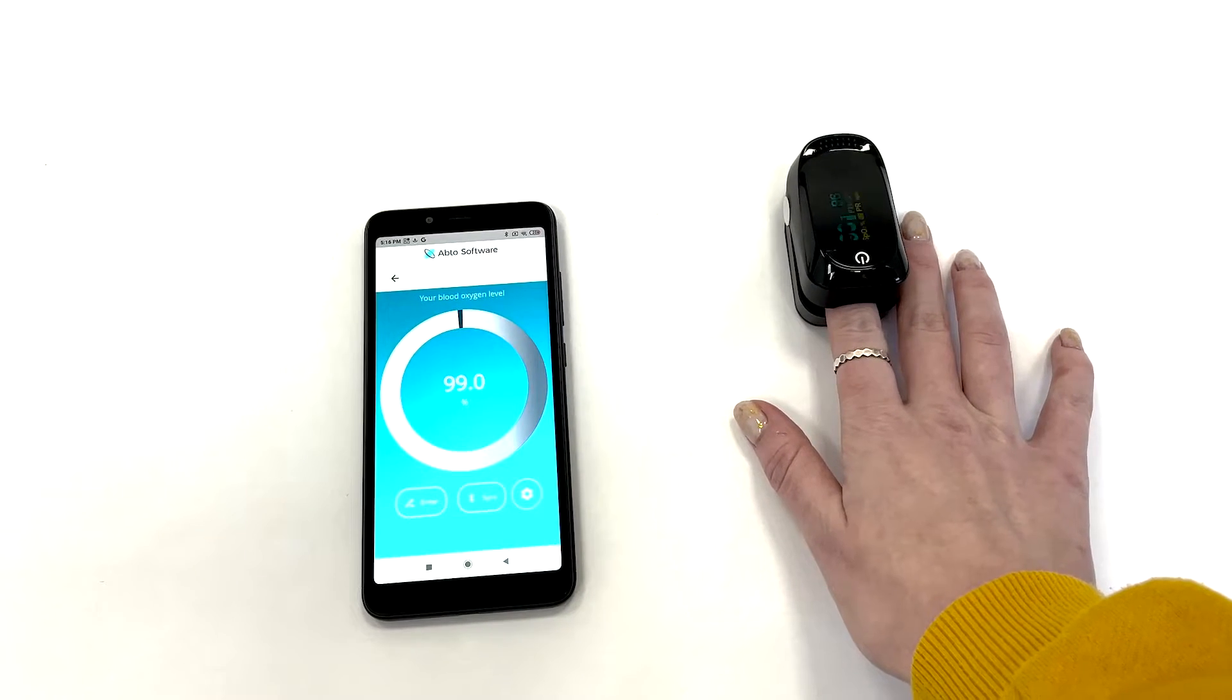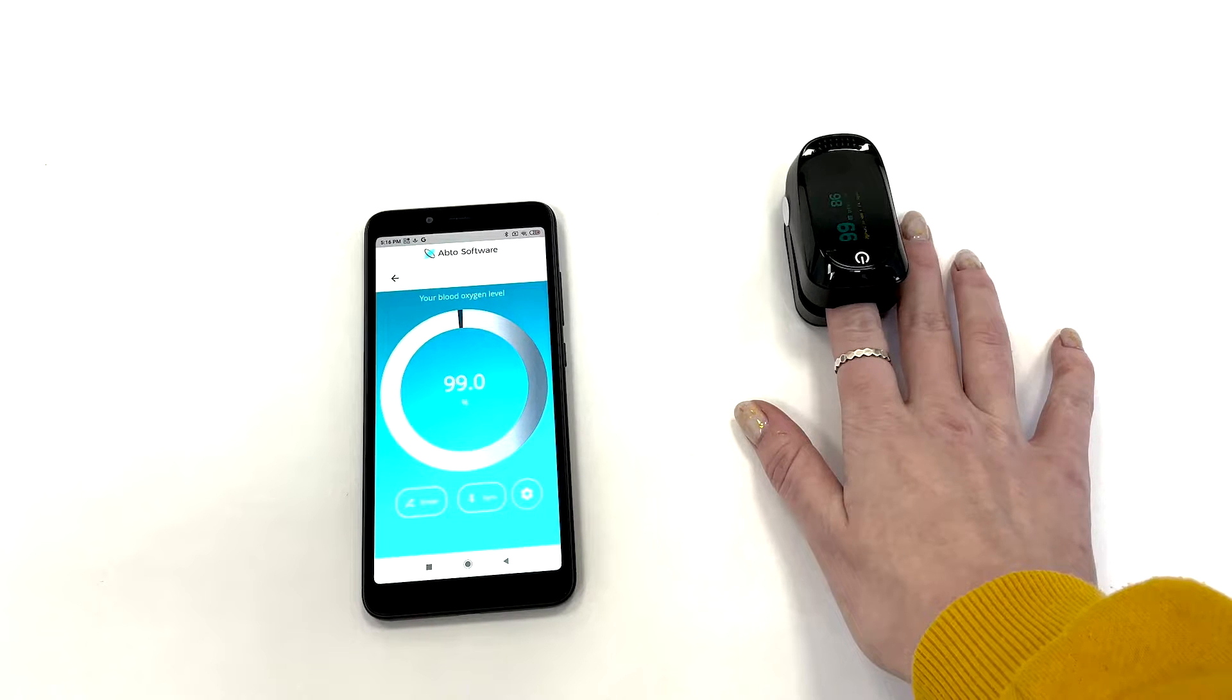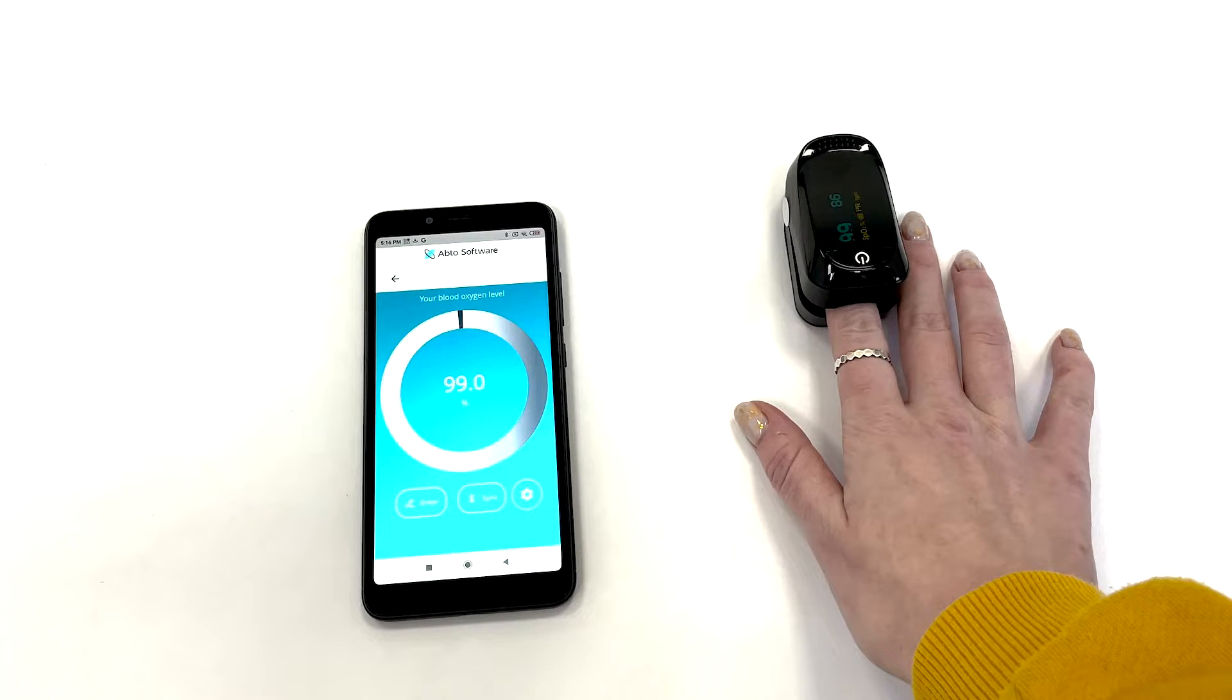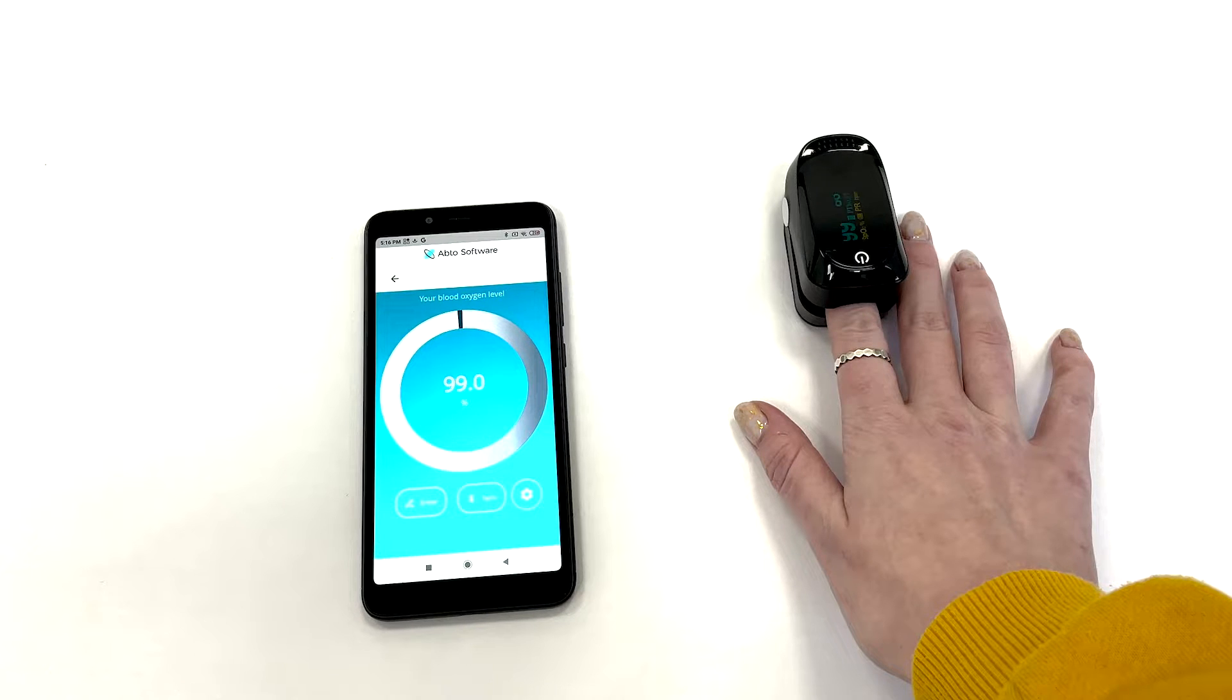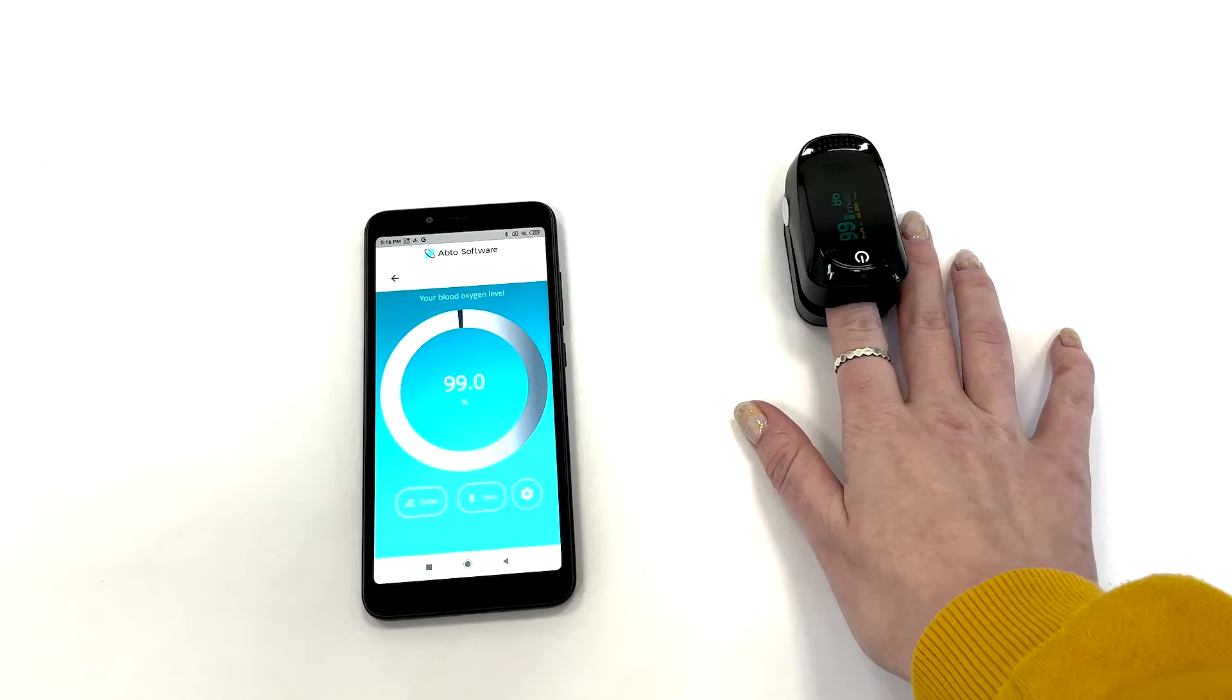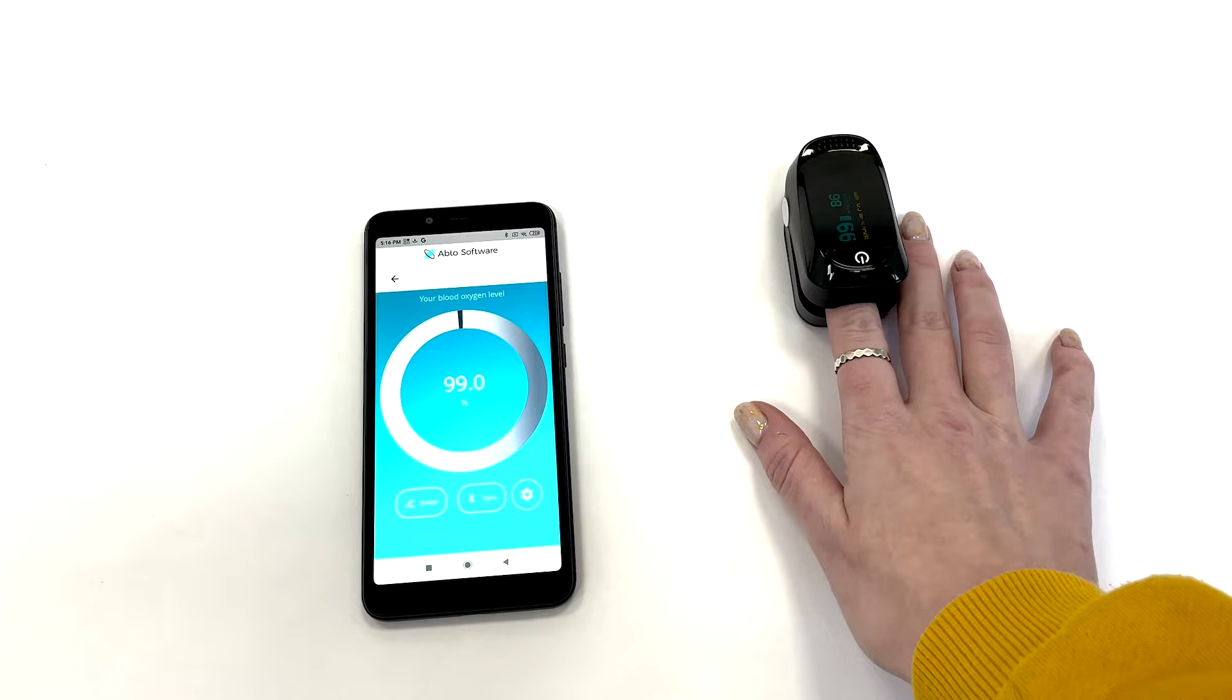As soon as the medical device is connected, you can go on and measure the blood oxygen level. The application will get data from the device and display the indicator on the screen automatically.